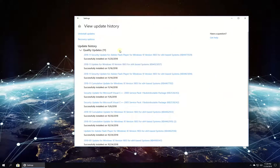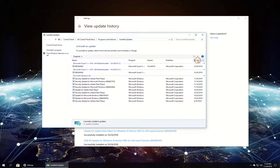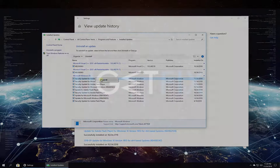Then click on View Update History. Once there, click on Uninstall Updates, locate the most recent ones and uninstall them. Check if the issue is still there.